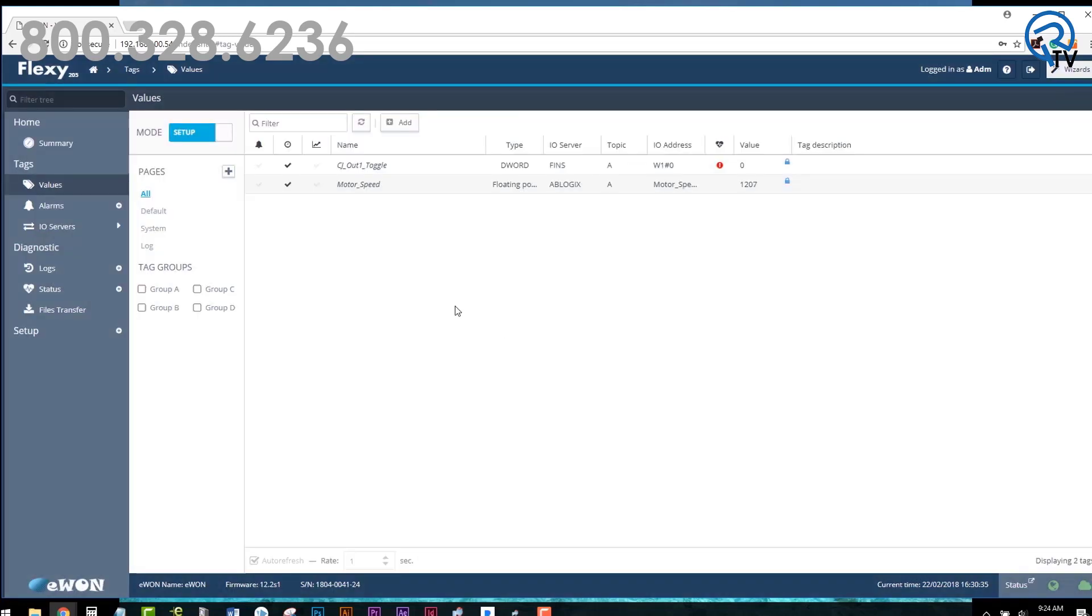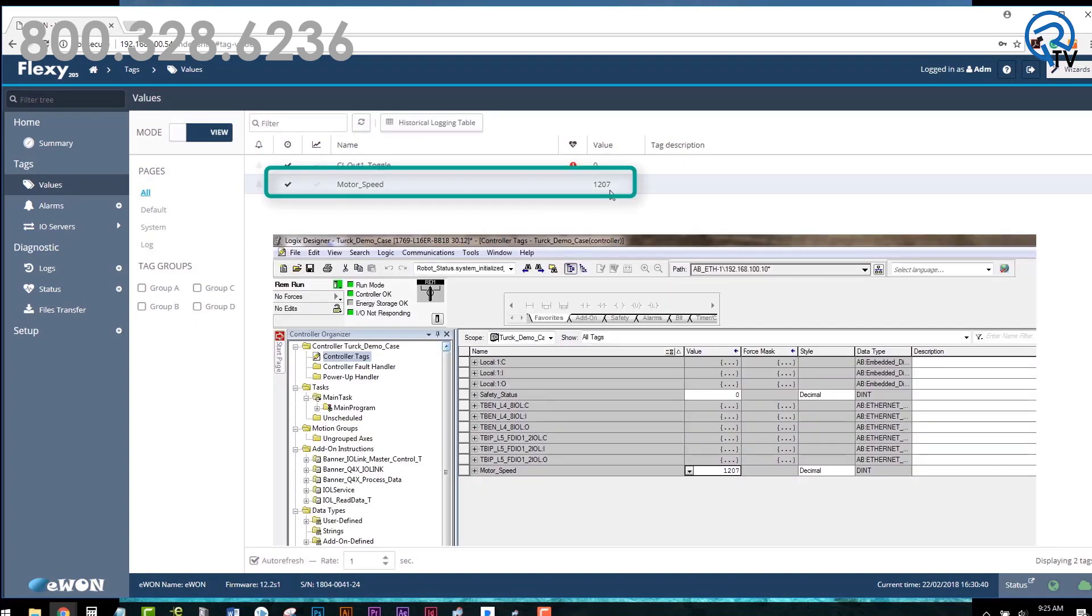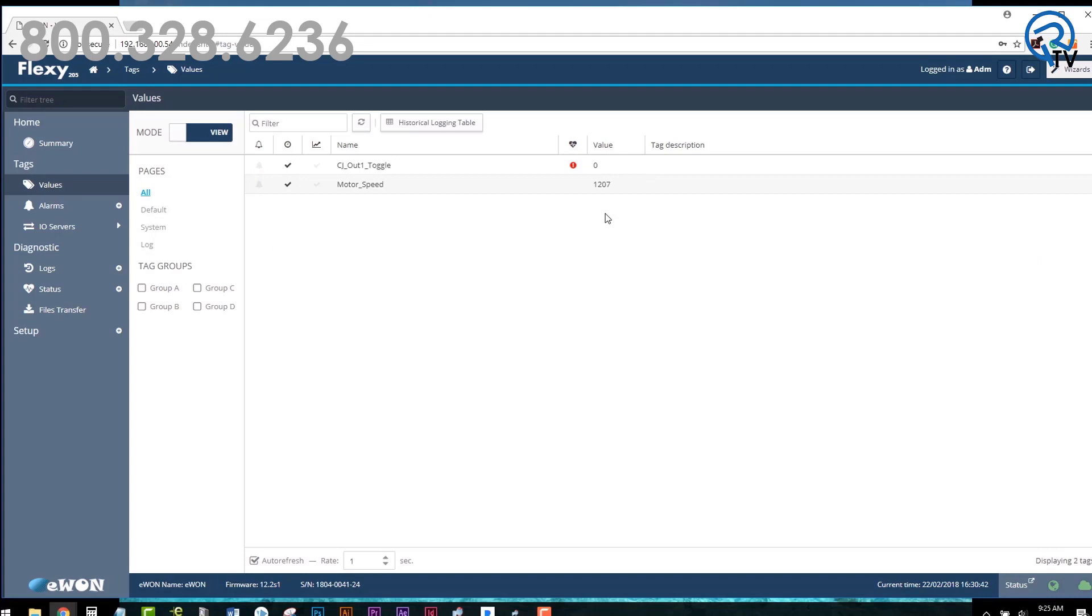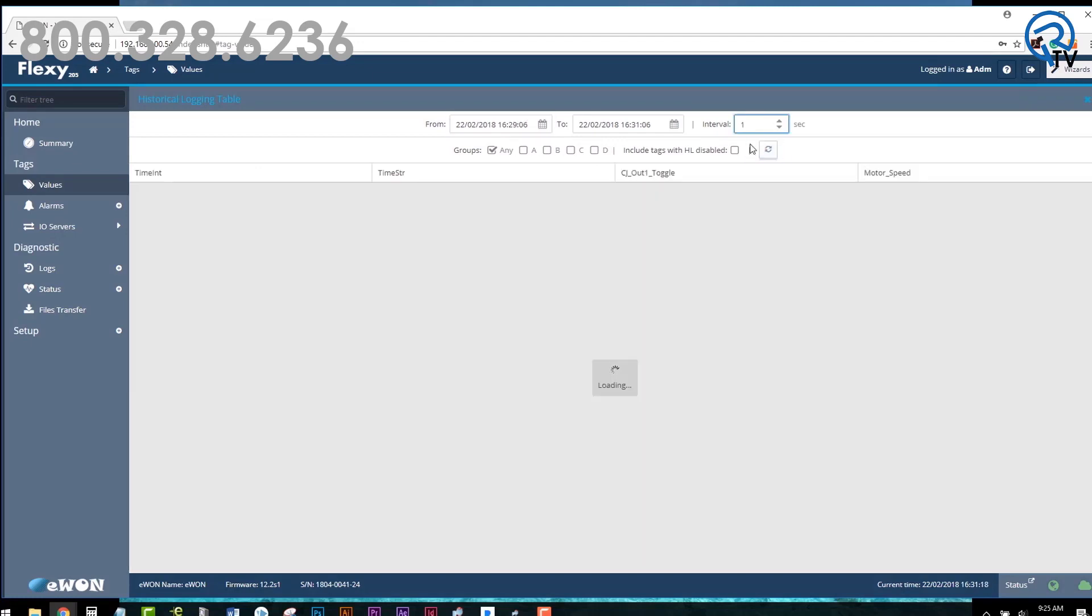To view the value, toggle the remote selector from Setup to View, and you should now see the value of the PLC tag. From here, you can also view the historical log by clicking the historical log table and entering the time window and interval you wish to view.